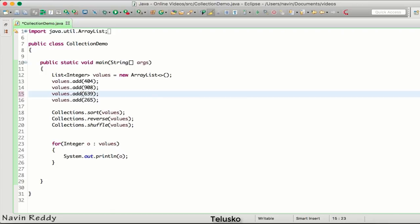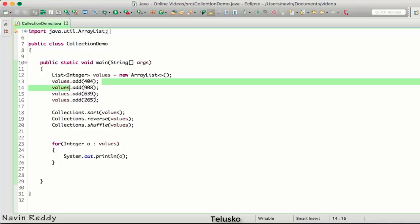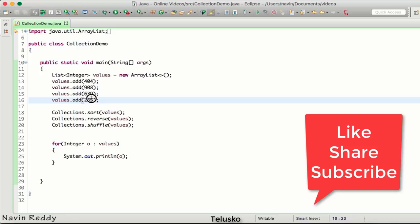Let me change this value to 909. Now what I want is I want to sort these elements, but not based on the numbers. I want to sort this element based on their last numbers. Example: I want to sort these values based on the last number, so 4, 8, 9, and 5 should be considered.